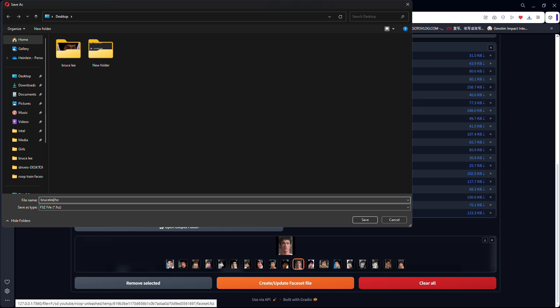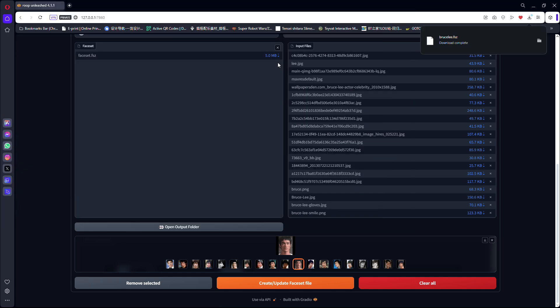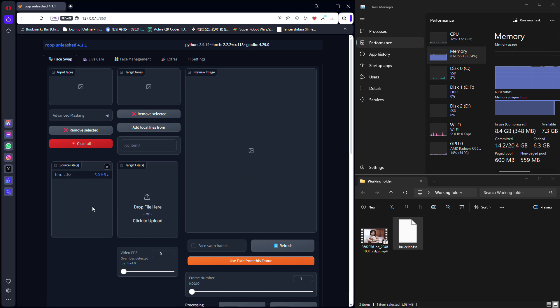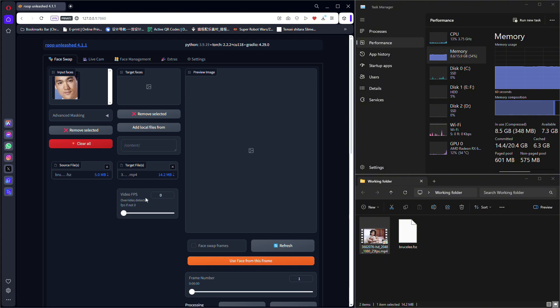I save mine as Bruce Lee. Drag the Bruce Lee face set to the source files and the video you want to face swap to the target files.